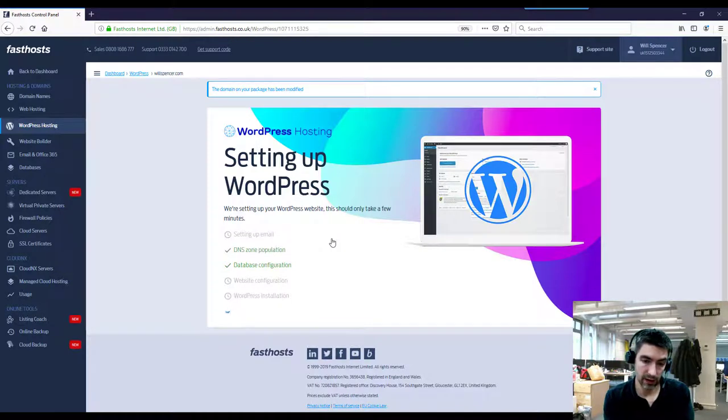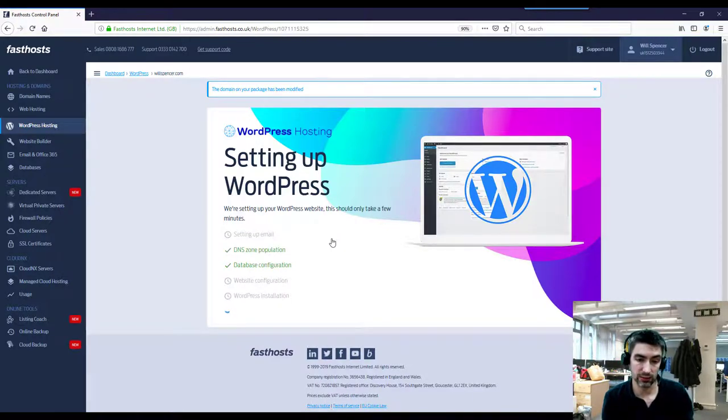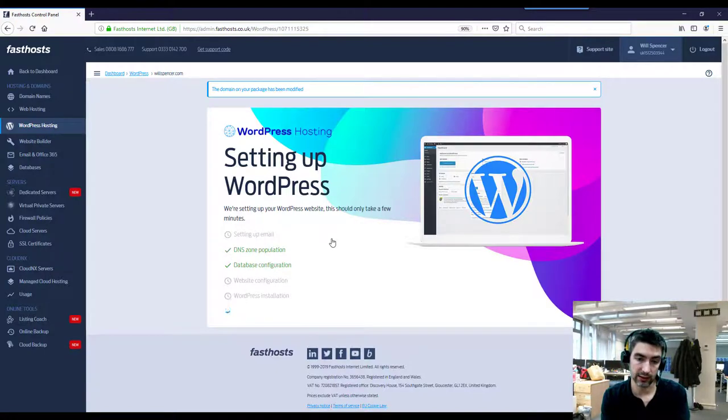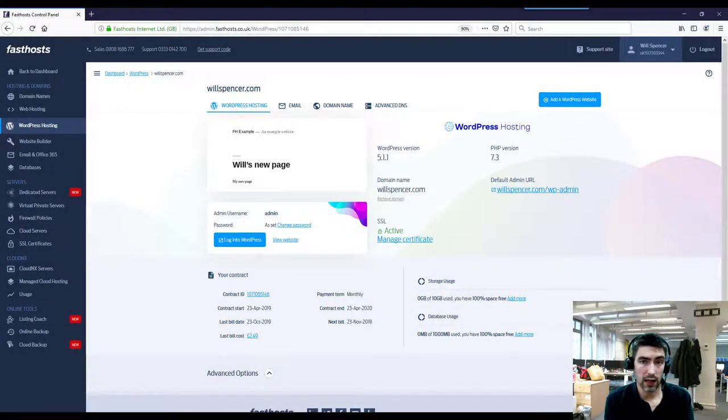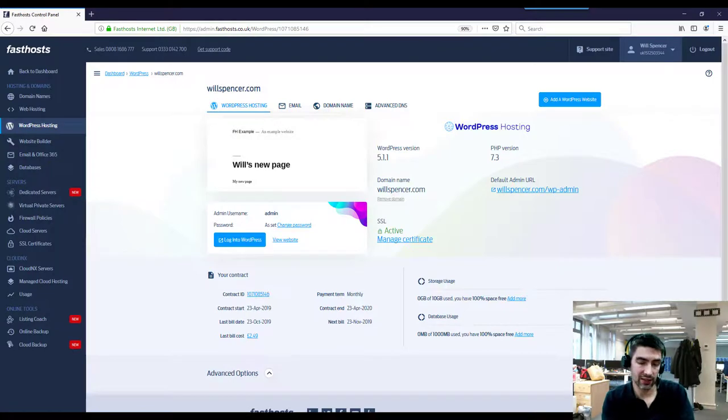So once we've set it up now, it's going to say setting up WordPress. Now this can take a few minutes, so I'm just going to go ahead and pause the video there and we'll be back when that has installed. Okay, we're back. That did take a while, about 10 to 15 minutes in the end, so don't worry too much if it's taking a little while.